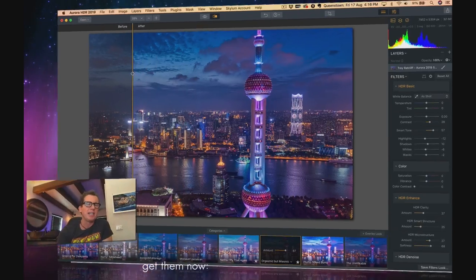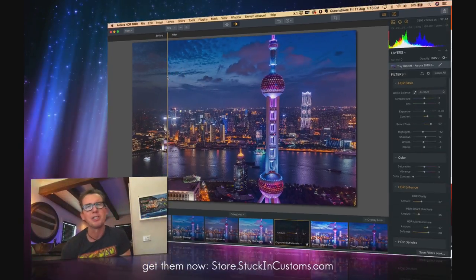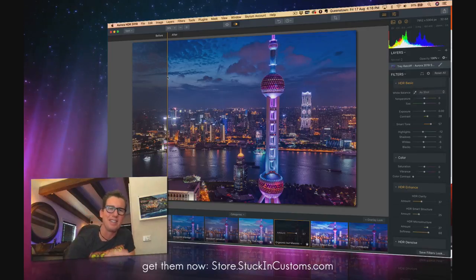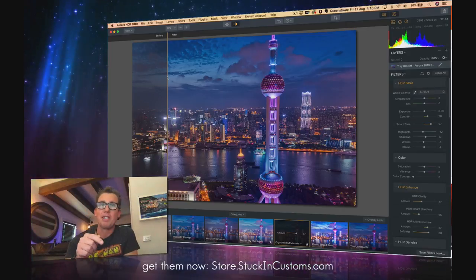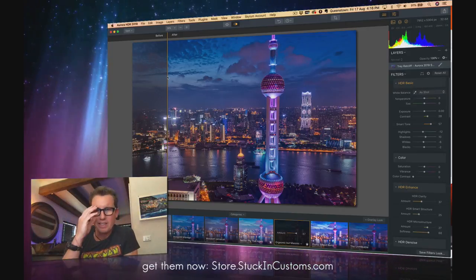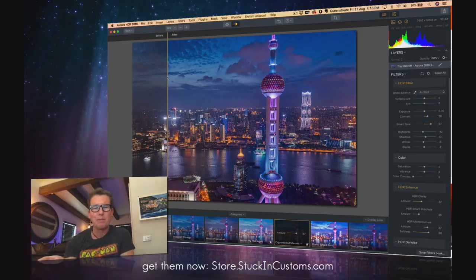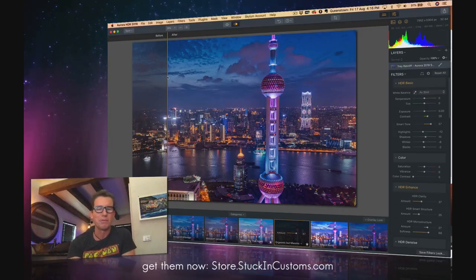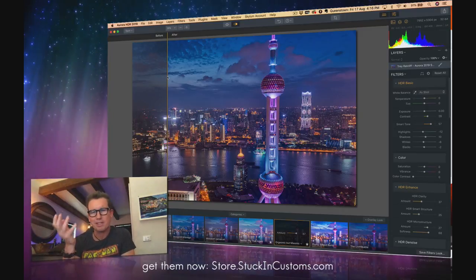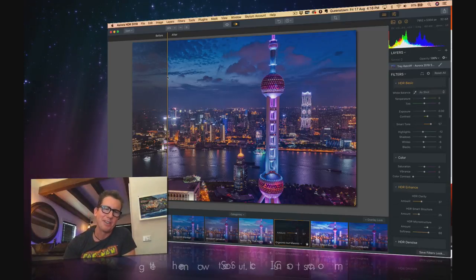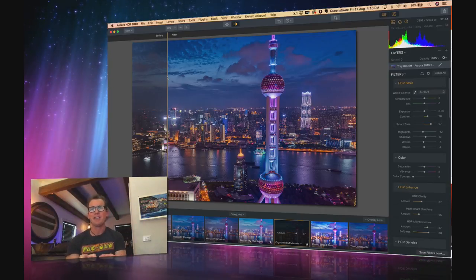I hope you guys love my new experimental presets. Go grab them now. Links down below. If you don't, you can have all your money back. And if the names offend you of the presets, you could just click on them and change them to like a bible verse or something. I love you guys and see you next time.